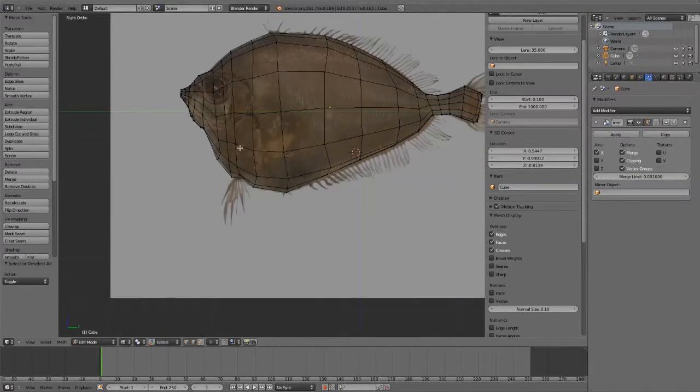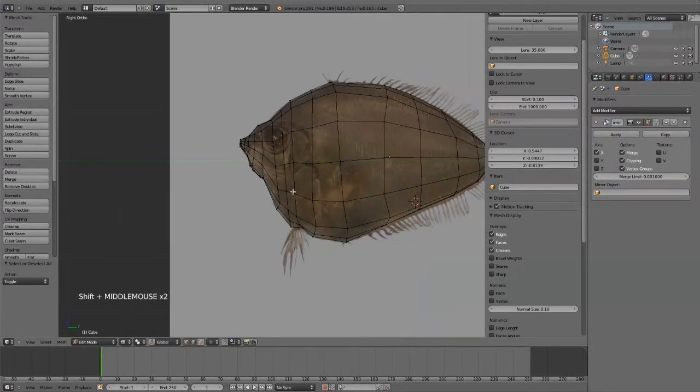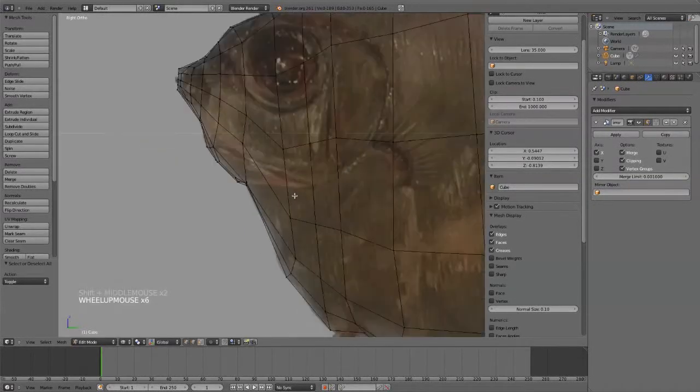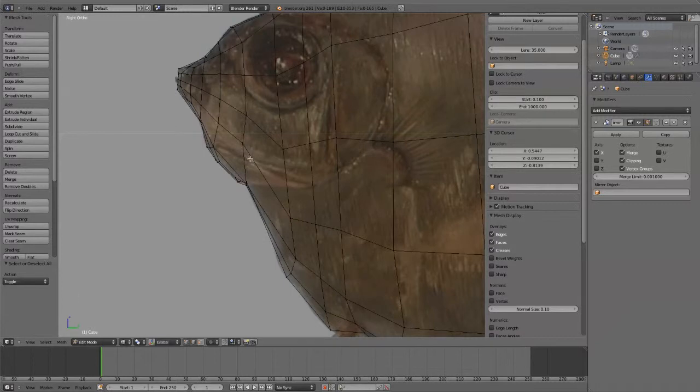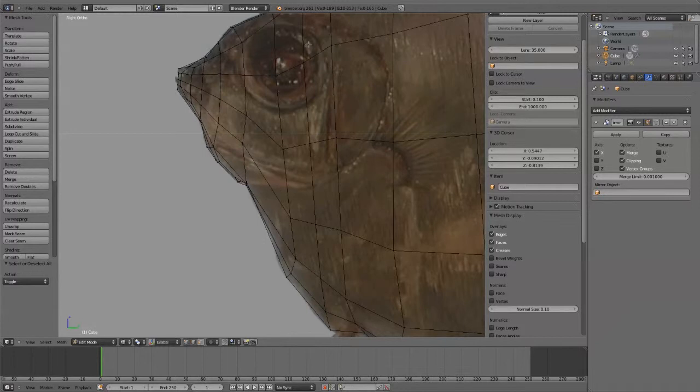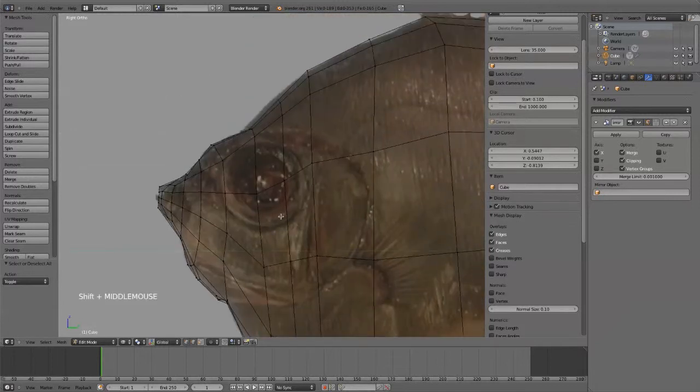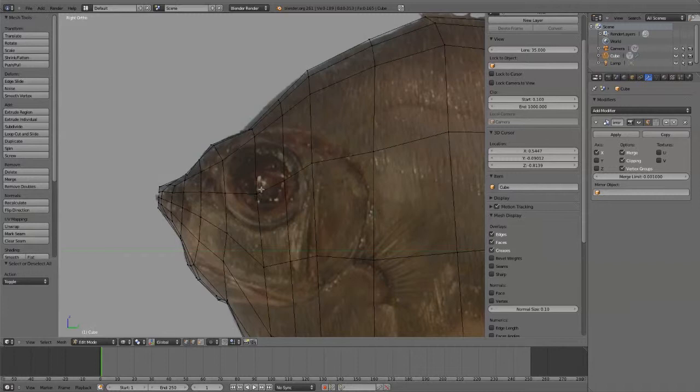So we got the main body. I'm going to cut the eye in right now. We're going to need some cuts here and here. So I'm going to just start with this eye right here.